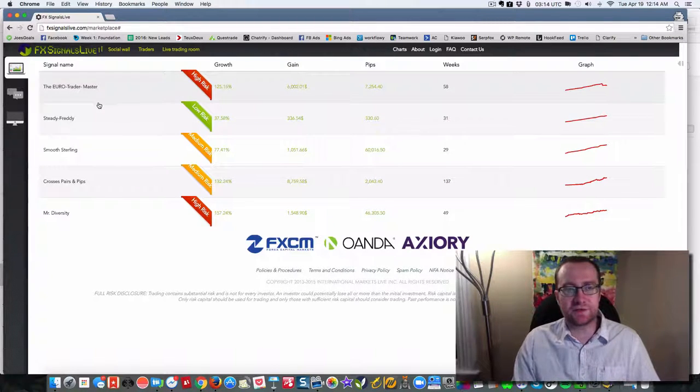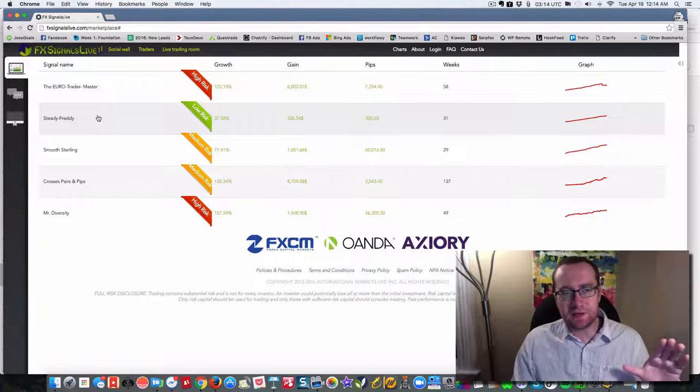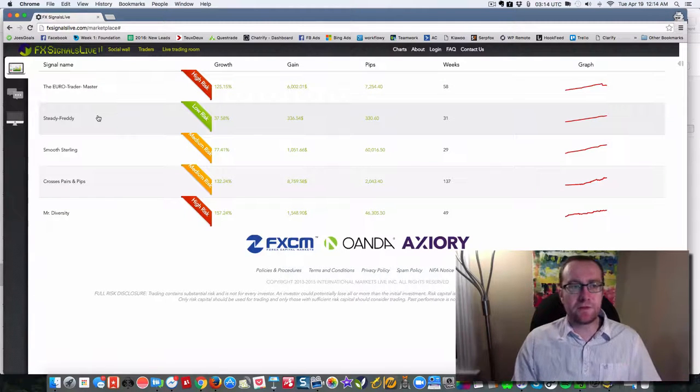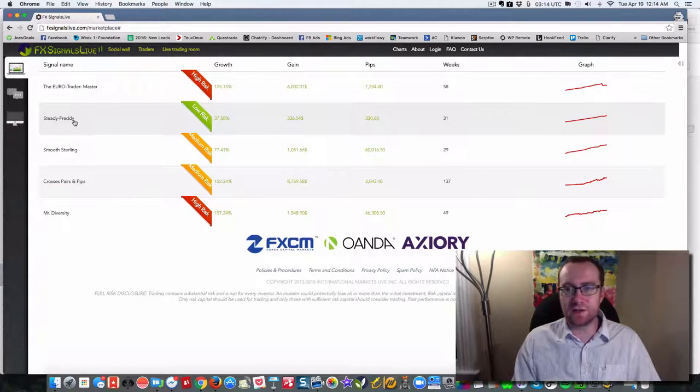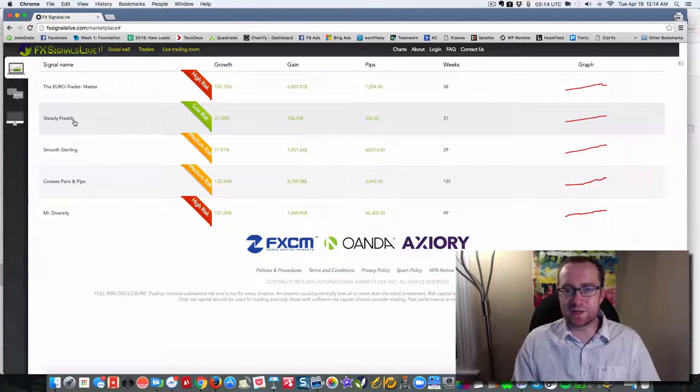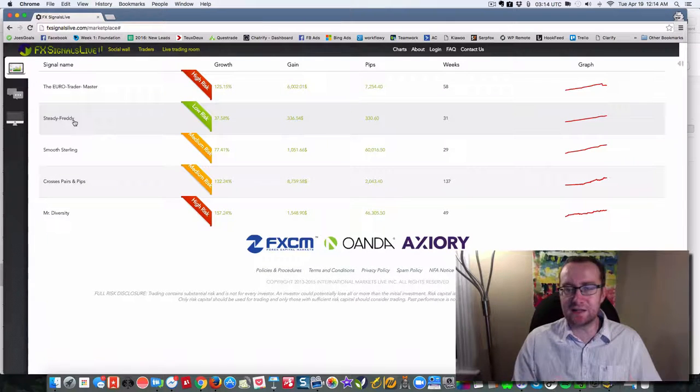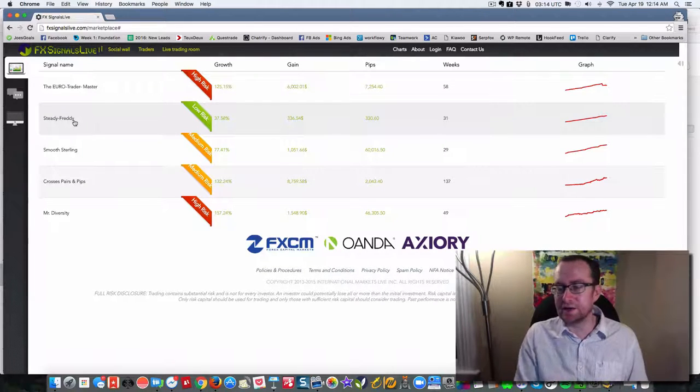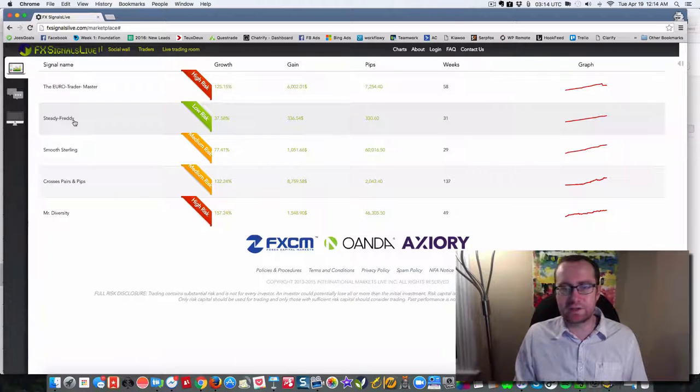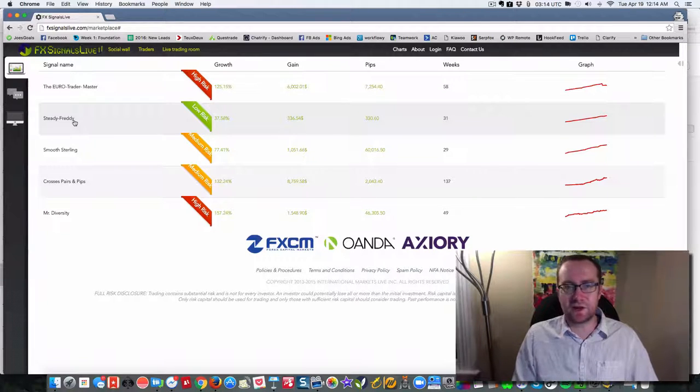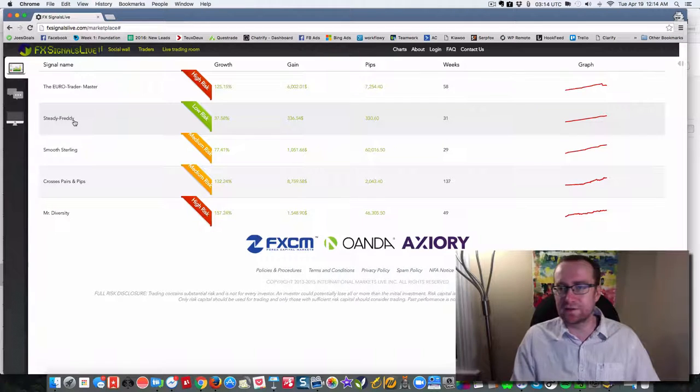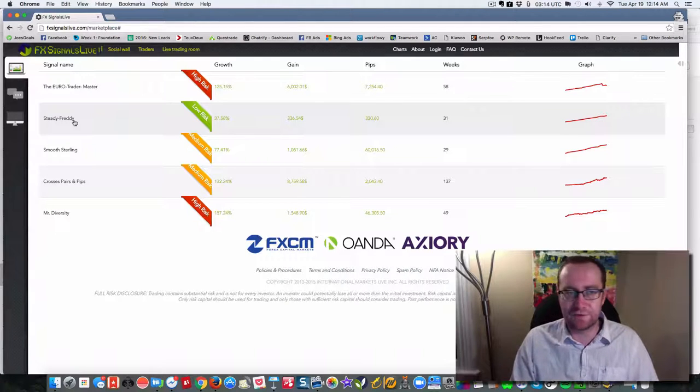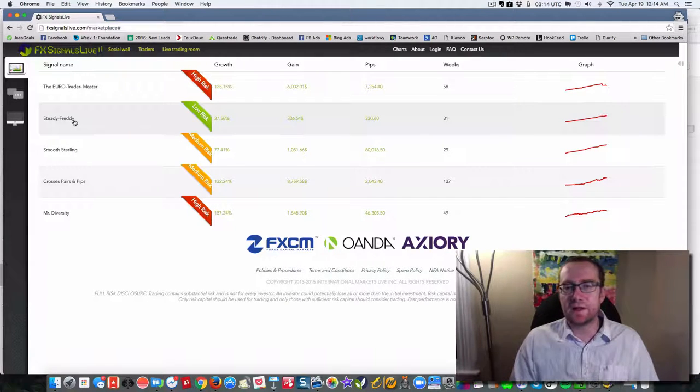So what this allows you to do is to mirror their trade. So when Steady Freddy takes a trade, you take a trade simultaneously. It's not like signals where you get a signal and then you have to log into your Forex account, punch some buttons, take the trade, make sure you got the right number, hope that the market hasn't moved since you got the signal. This is set it and forget it.